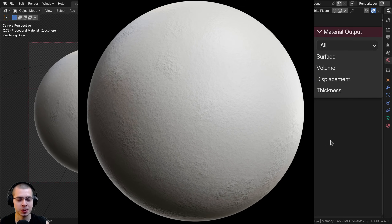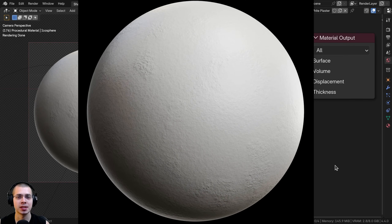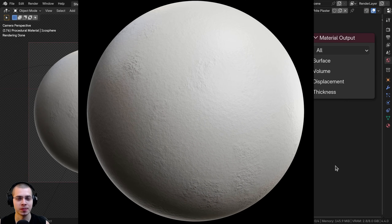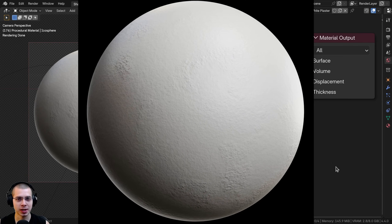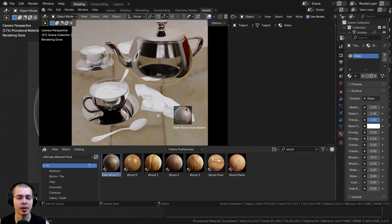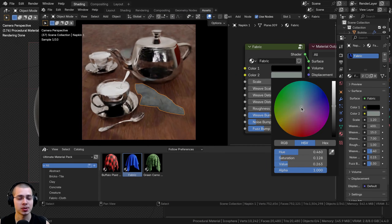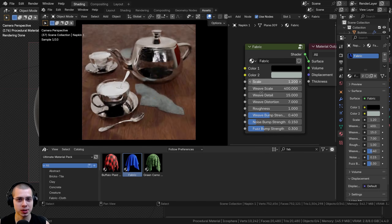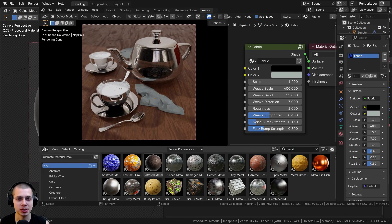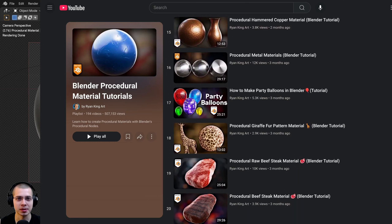If you'd like to purchase this procedural material, you can get it with the links in the video description. You can also check out my Ultimate Blender Procedural Material Pack if you'd like to purchase all of my procedural materials. And to learn how to create more procedural materials, you can check out my Blender procedural material tutorial playlist.